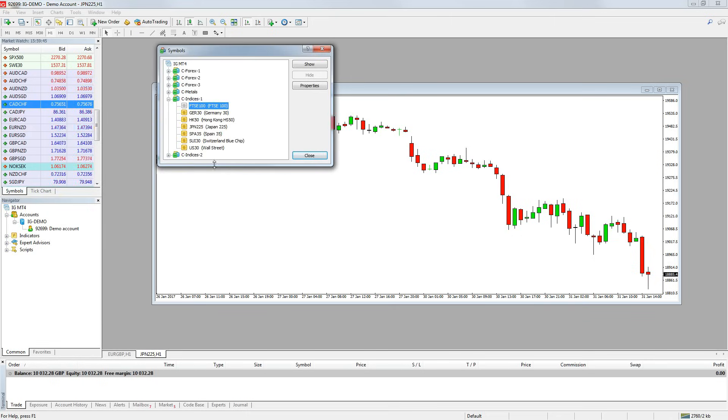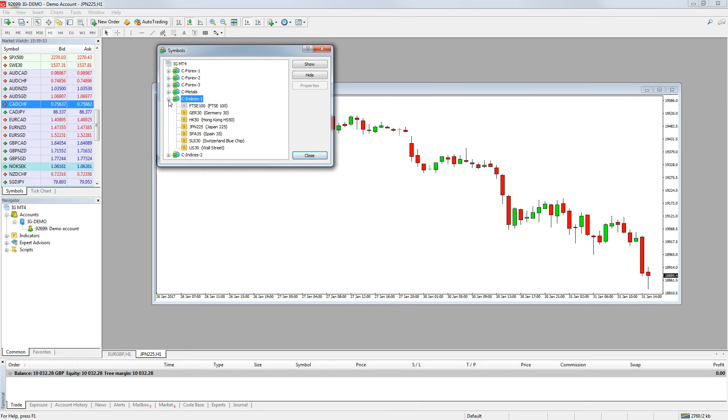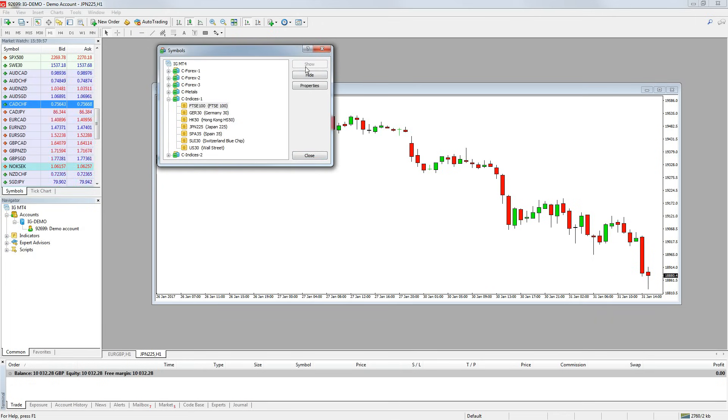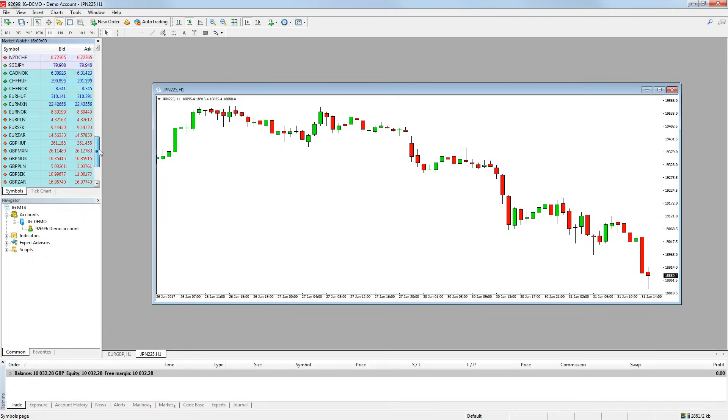You can then look through the different market categories and show or hide any market you like. I am going to add the FTSE 100 so I am going to go into the indices category, click FTSE 100 and press show, then close. Now the FTSE 100 will be in my market watch window.